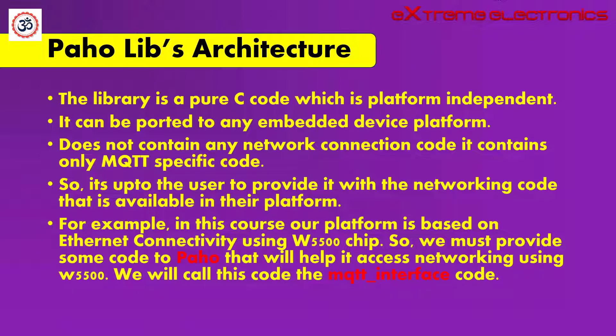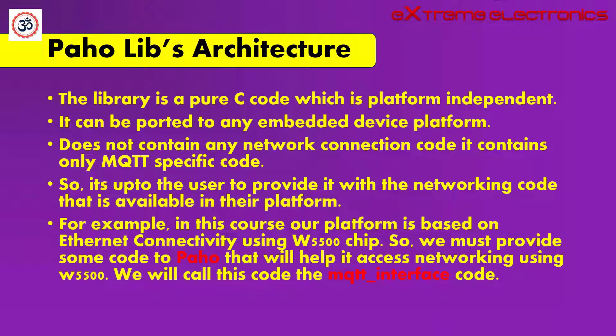It is up to the user to provide it with the networking code that is available in their platform. For example, in this course our platform is based on Ethernet connectivity using W5500 chip. So we must provide some code to the Paho that will help it access the network using W5500. We will call this code the MQTT interface code.